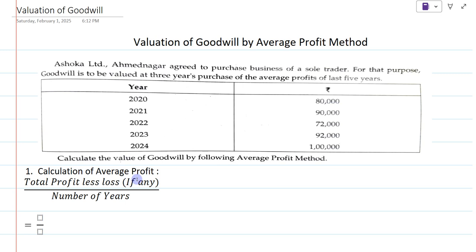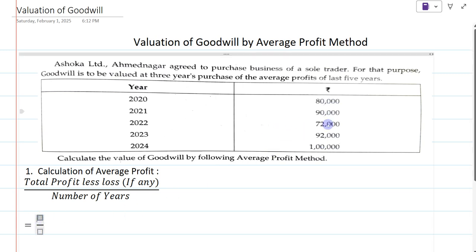How to calculate the average profit? The formula is: total profit divided by number of years. Now, if in any year there is a loss, that loss we have to deduct — total profit less loss, divided by number of years. Here in this example there are no losses; all are profits.